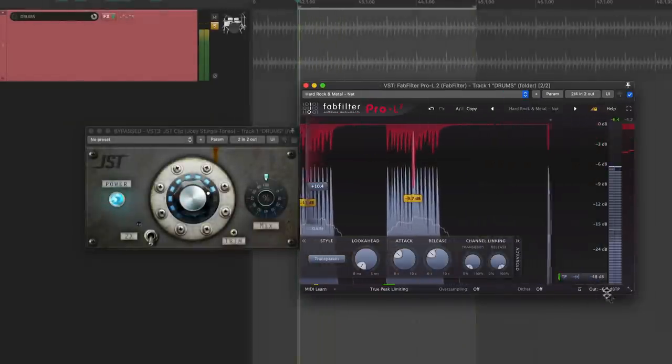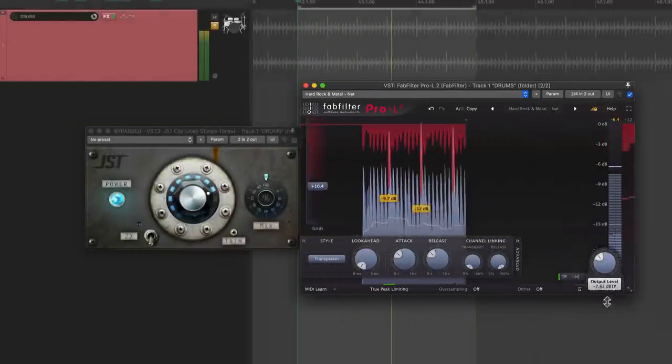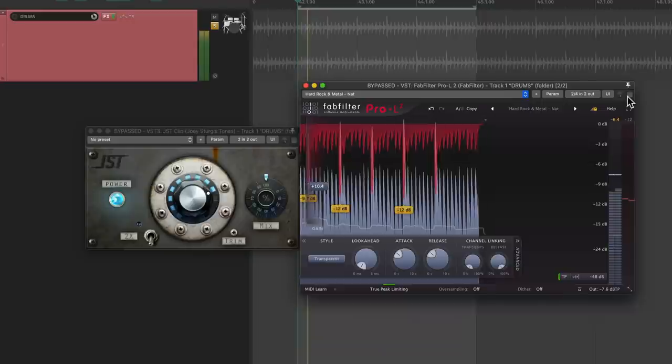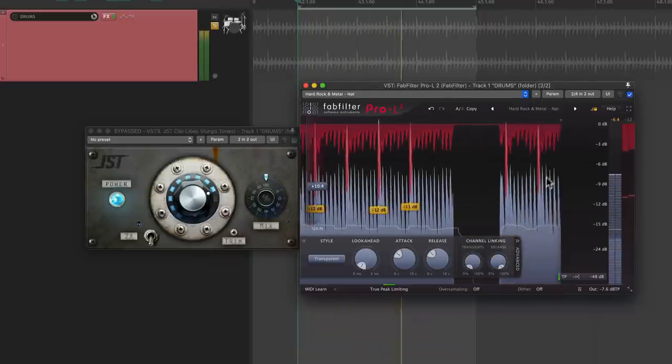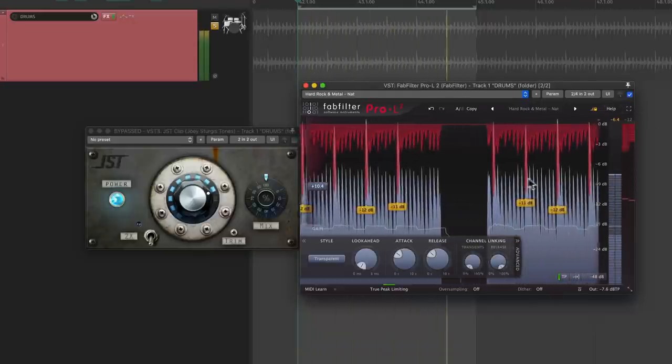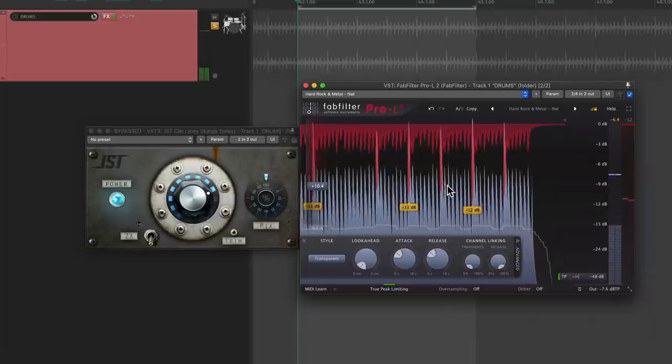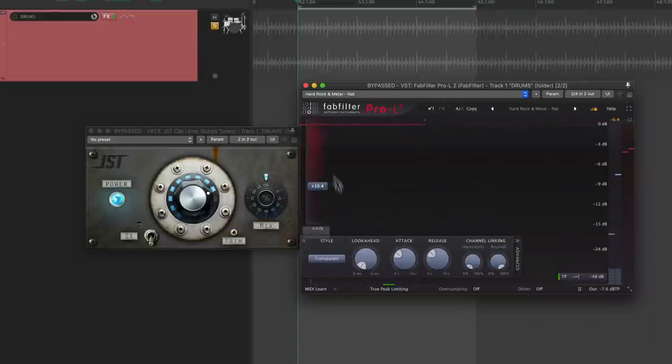That's sounding a lot closer now. Since the attack is so long, I've got to bring up the output a bit. Cool. Now the snare isn't being crushed and the body of the drums are brought up. That sounds great for some light leveling.